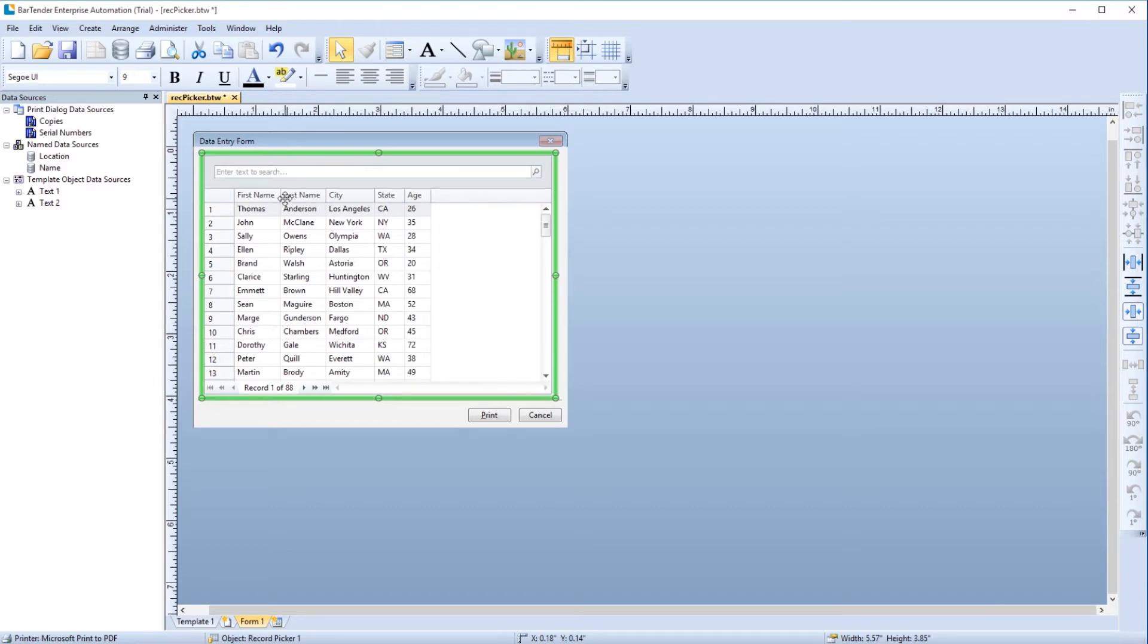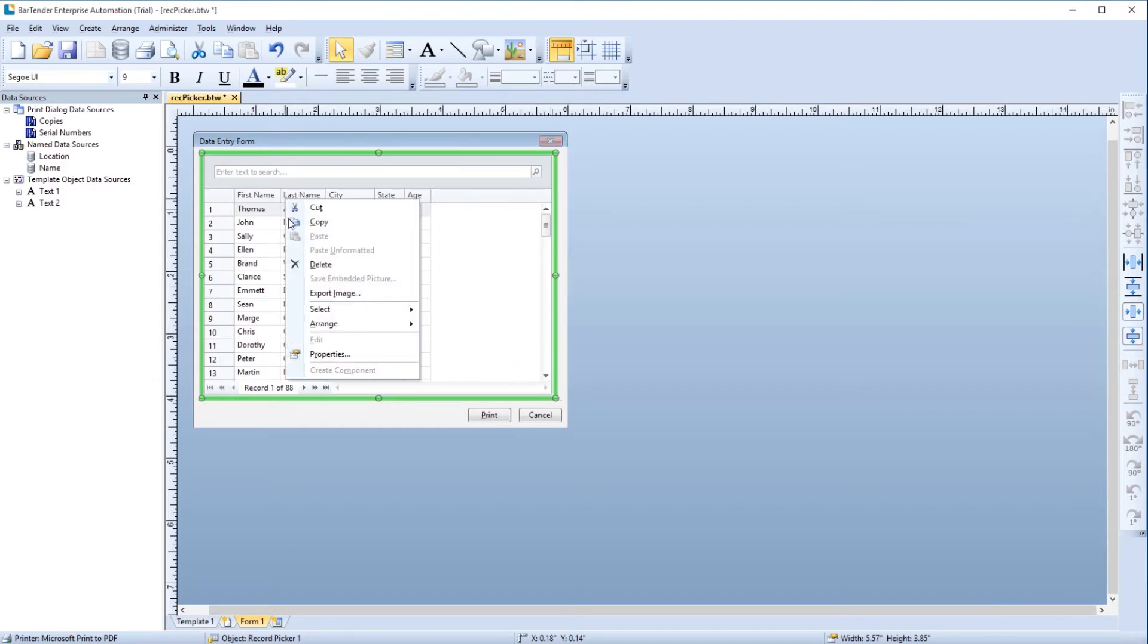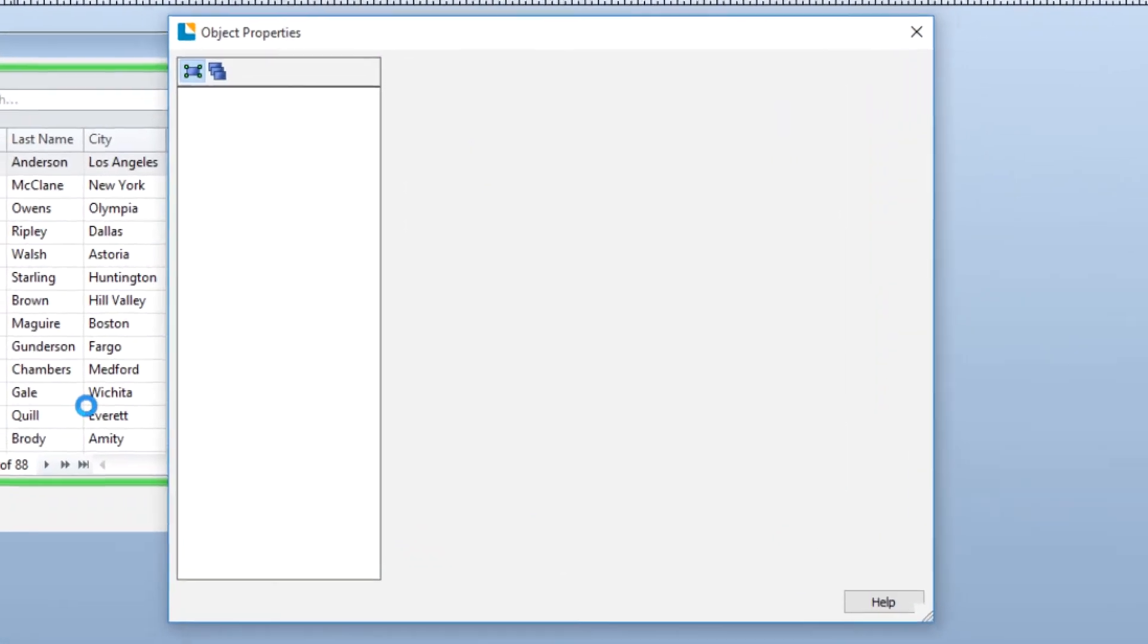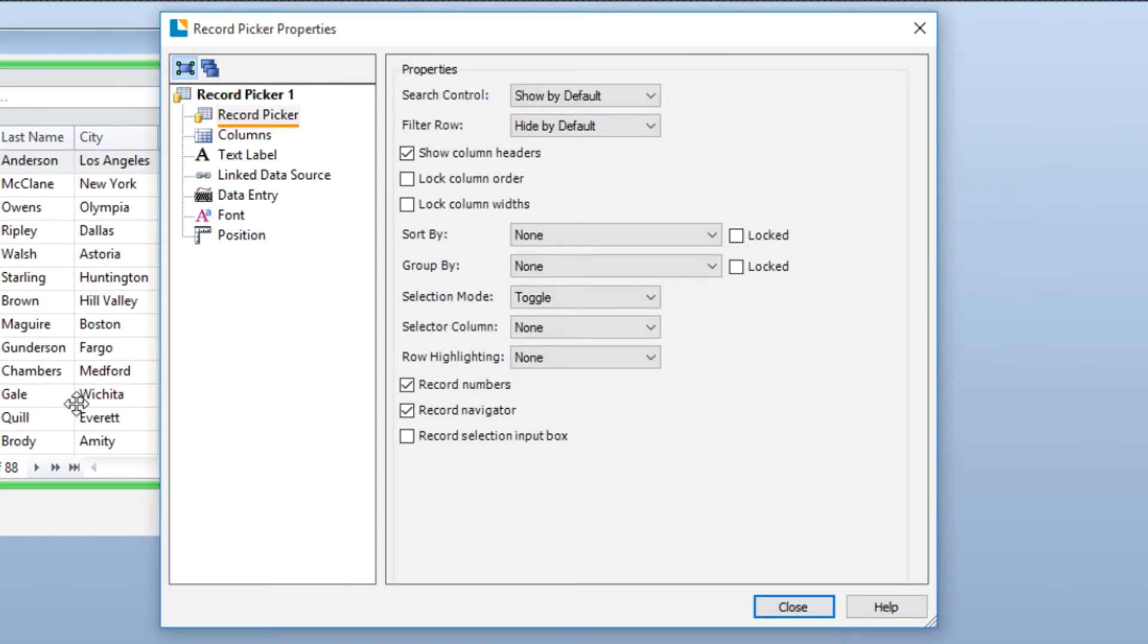To customize the Record Picker, right-click on it and select Properties. You can customize the Record Picker itself, the columns within the Record Picker, and the font of the text displayed in the Record Picker.